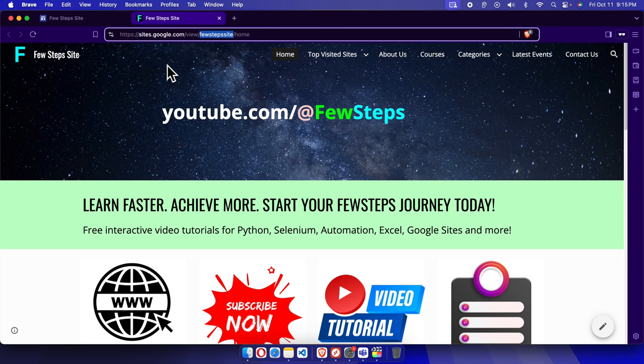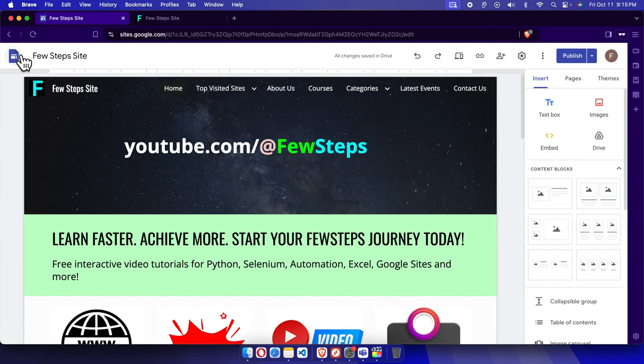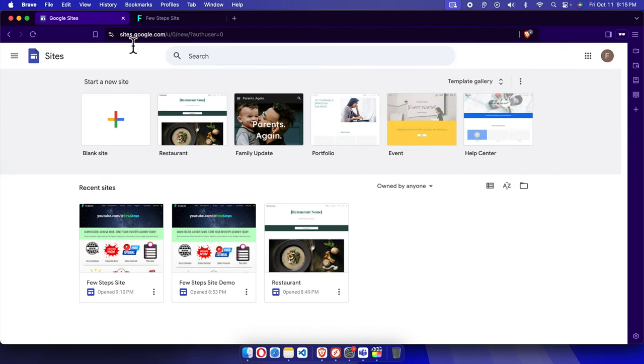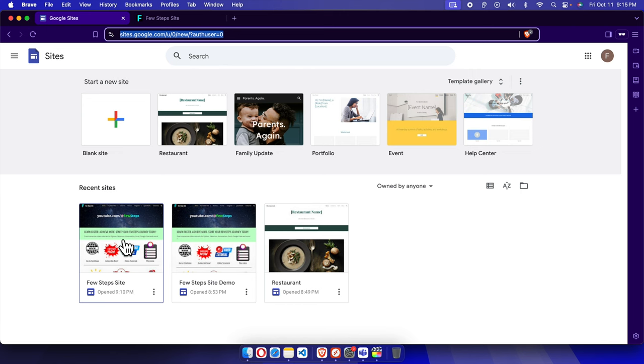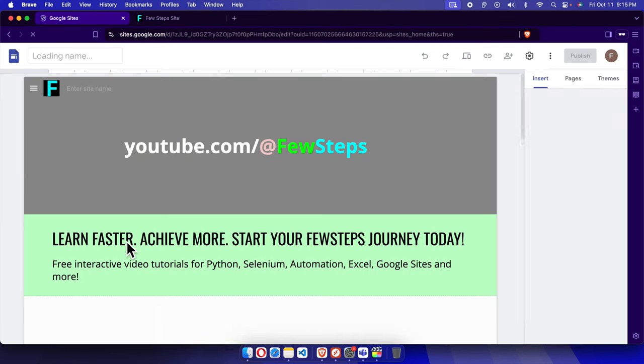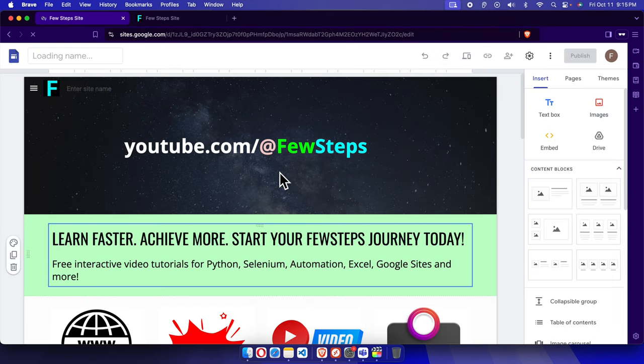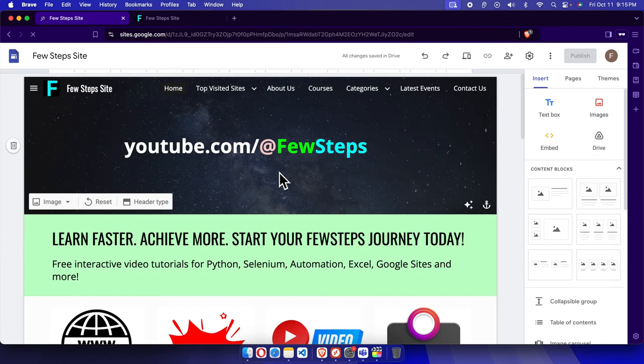So to change this, we can easily do this. At first, we need to access the main admin panel of our sites.google.com and then we have to choose the site. So this is my default site. I'm going to click here and then it will be opened like this way.